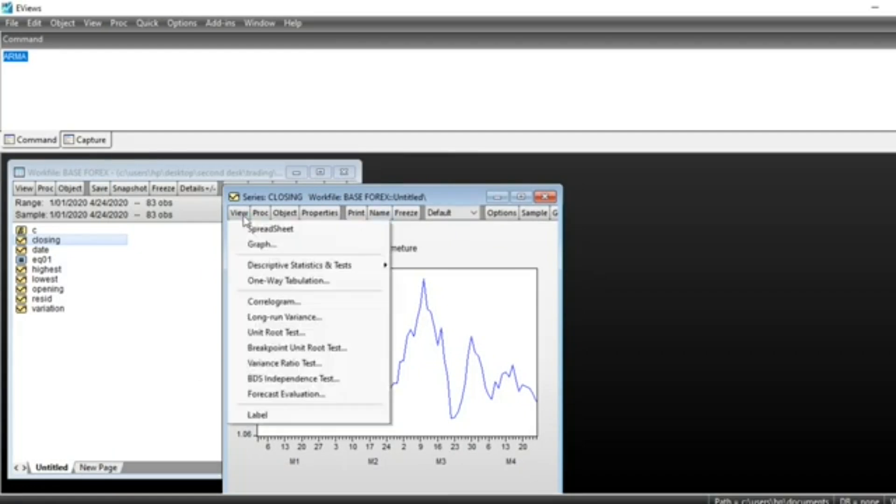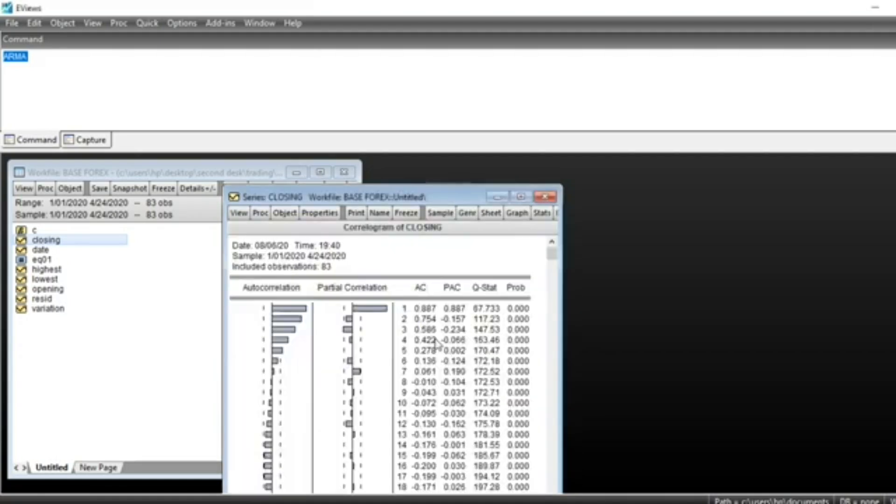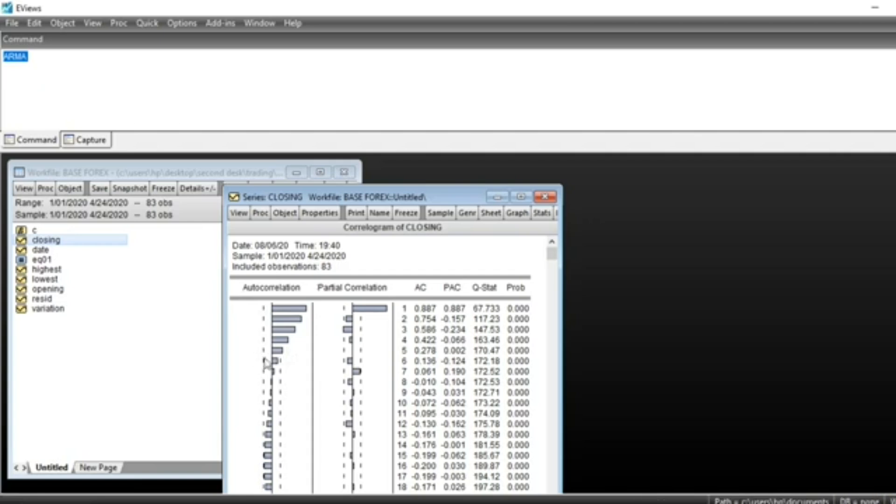Let us see the correlogram of our series. Go on View, click on Correlogram at level, then click OK. You can see that the correlogram shows an autocorrelation relationship in order 1, 2, 3, 4, 5. You can put an autocorrelation term in our ARMA model till order 5.